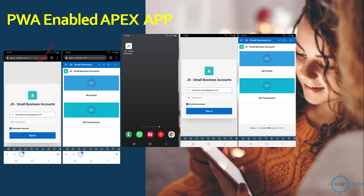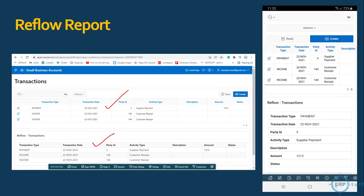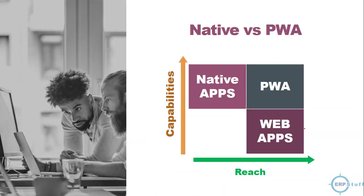The good thing is the same way you can open the same application on your iOS. Develop once, use on different platforms. I wanted to show you this reflow report. This is a normal interactive report and this one is a reflow report. This is how reflow report works on mobile phones. When the size of the screen reduces, it will automatically change its layout from row into column. On the desktop it will show like this.